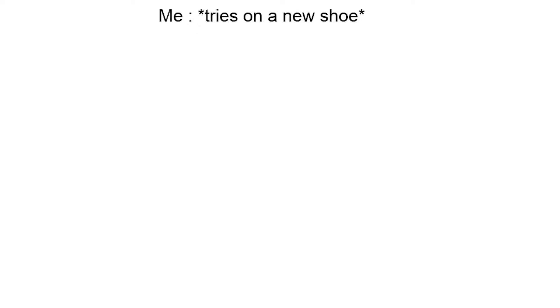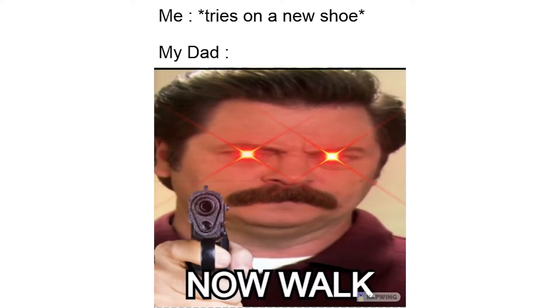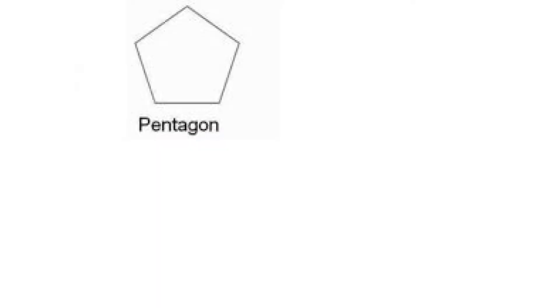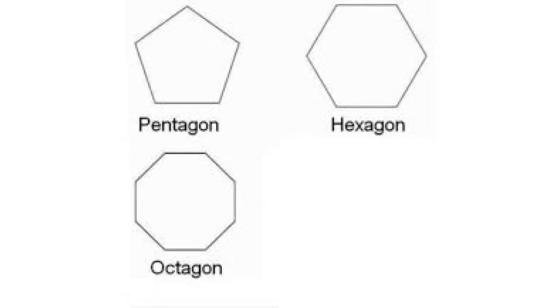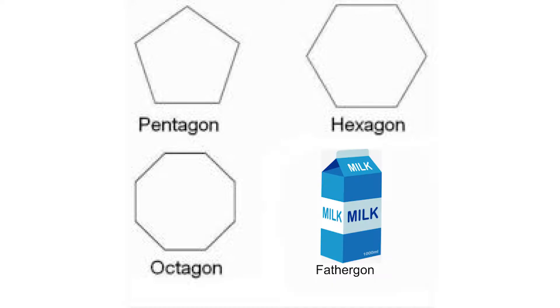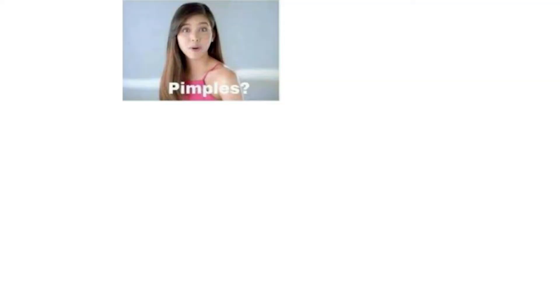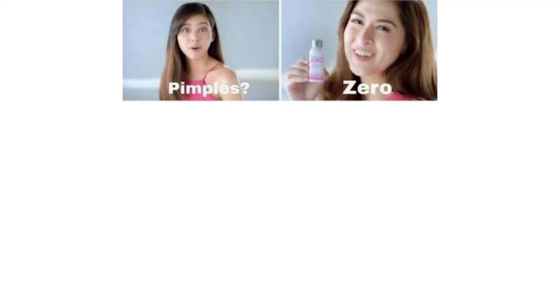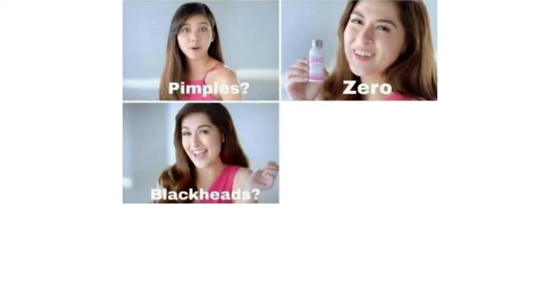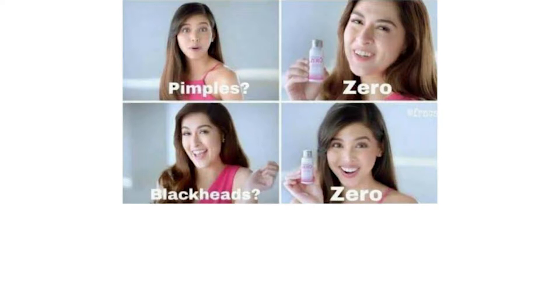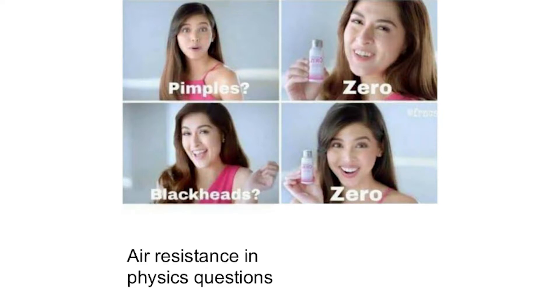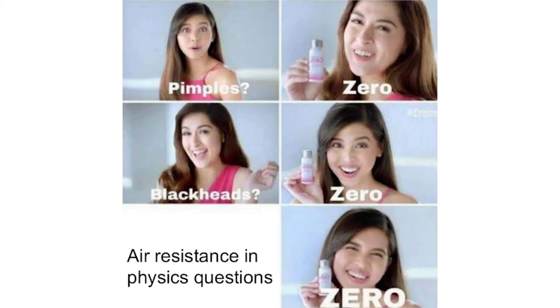Me: tries on a new shoe. My dad: now walk. Pentagon, hexagon, octagon, pathagon. Pimples zero, blackheads zero, air resistance in physics questions zero. Teacher: you can't hear pictures. Me.